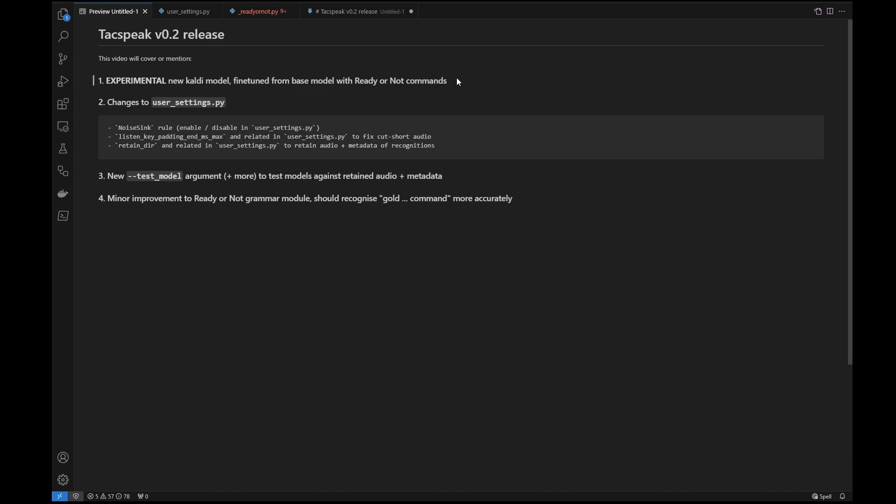I will go into what the pros and cons are between the base model which comes with version 0.1 versus the model that comes with version 0.2, but we'll get into that later. More importantly, is something that will affect all users, changes to the user settings.py, and I'll go into that very soon, as well as some of the arguments that will be used to actually test the new model versus the base model and to actually figure out for yourself if the new model versus the base model works best for you.